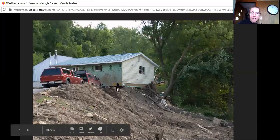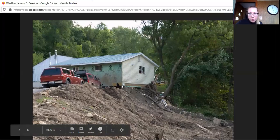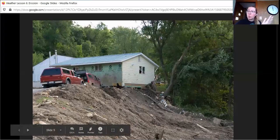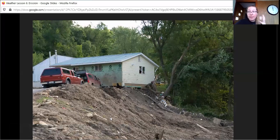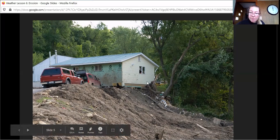Another example of erosion is a mudslide. Here is somebody's house, and we see that this tree's roots are exposed — it looks like this tree might fall over soon. This whole side of this person's yard has just been completely wiped out from a lot of rain. That rain has carried all of these loose parts and just torn it right out.